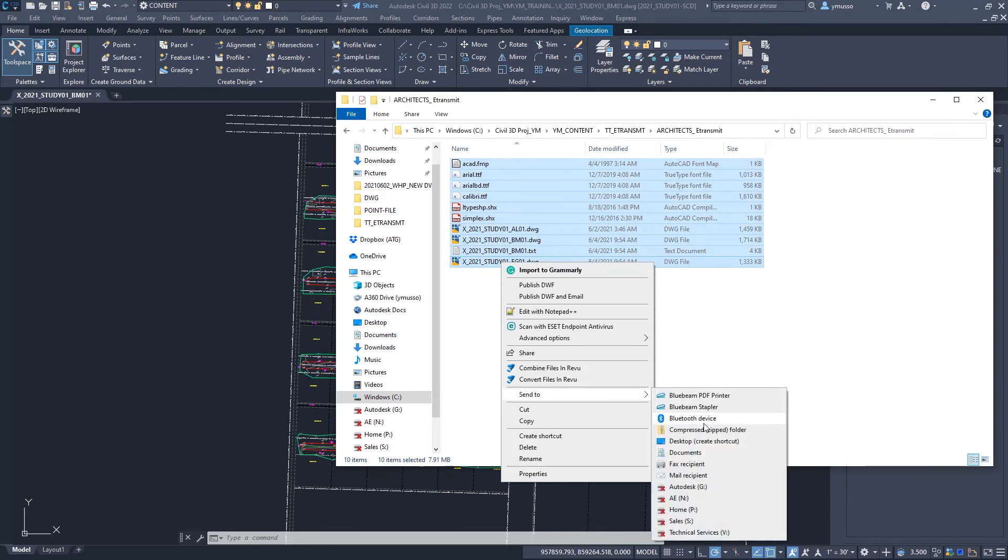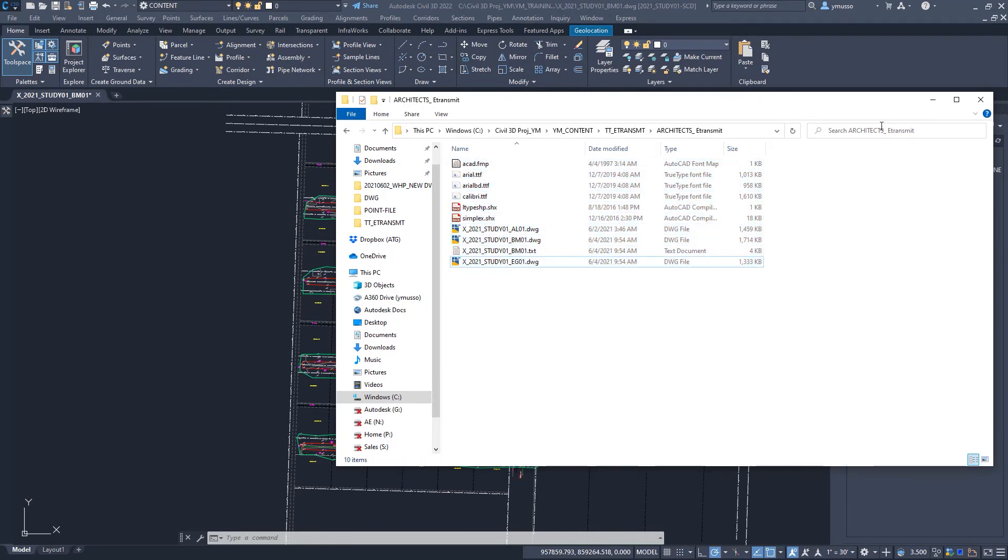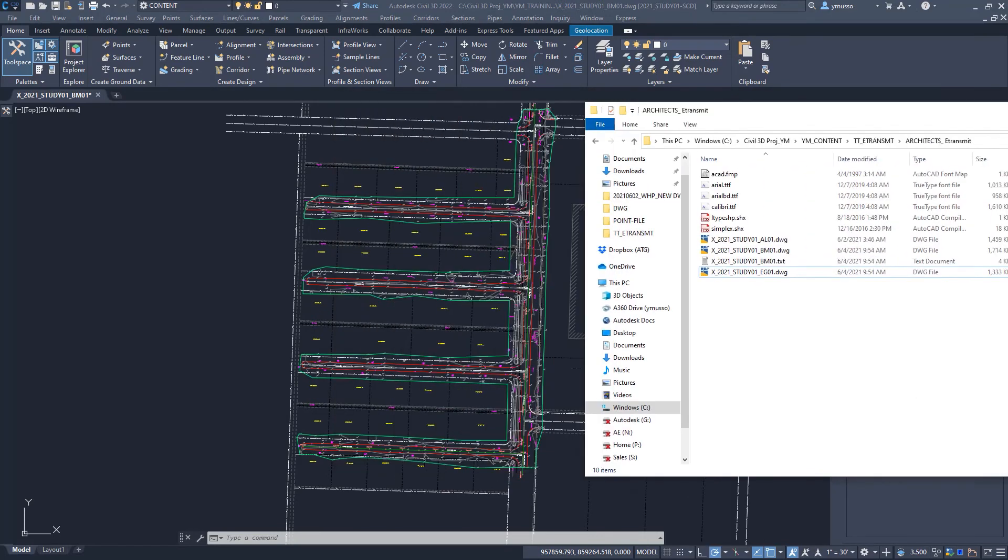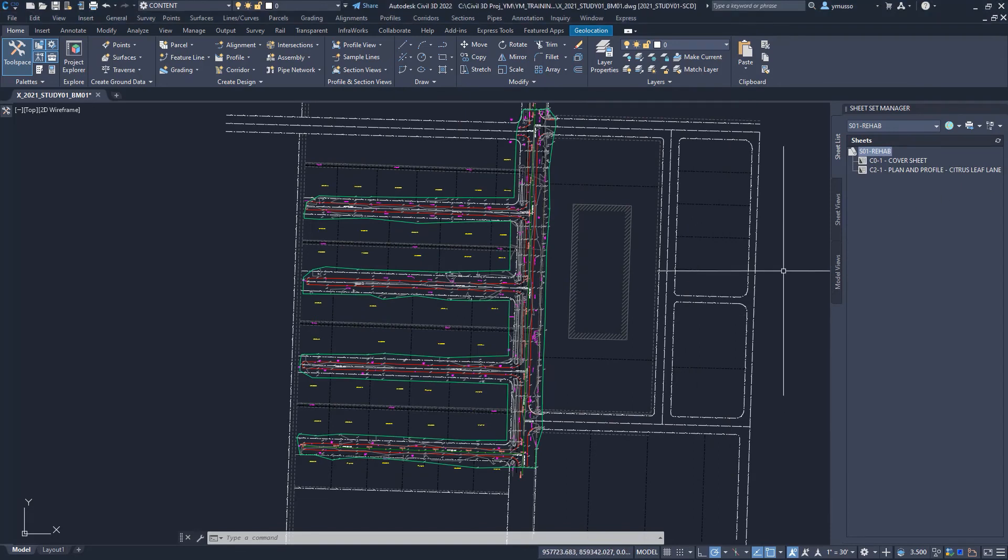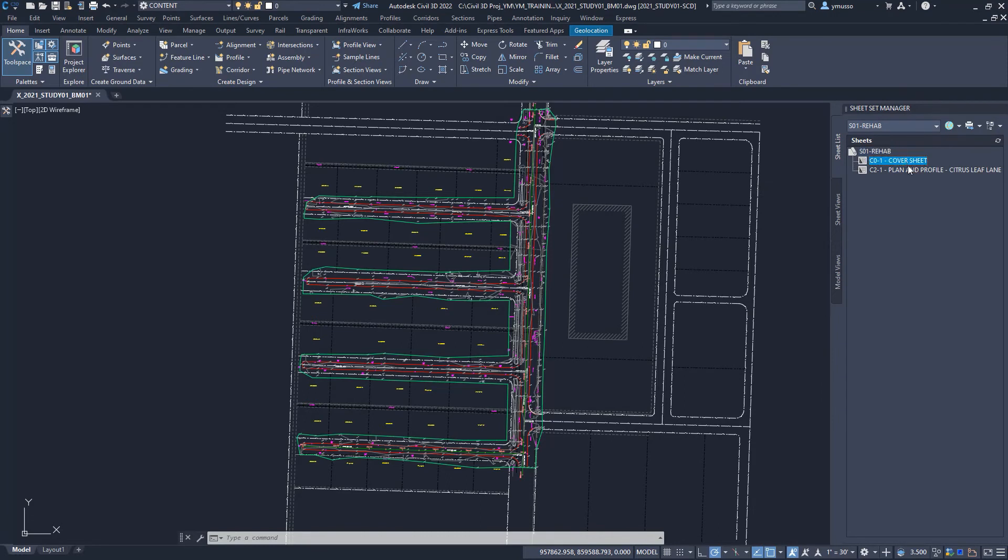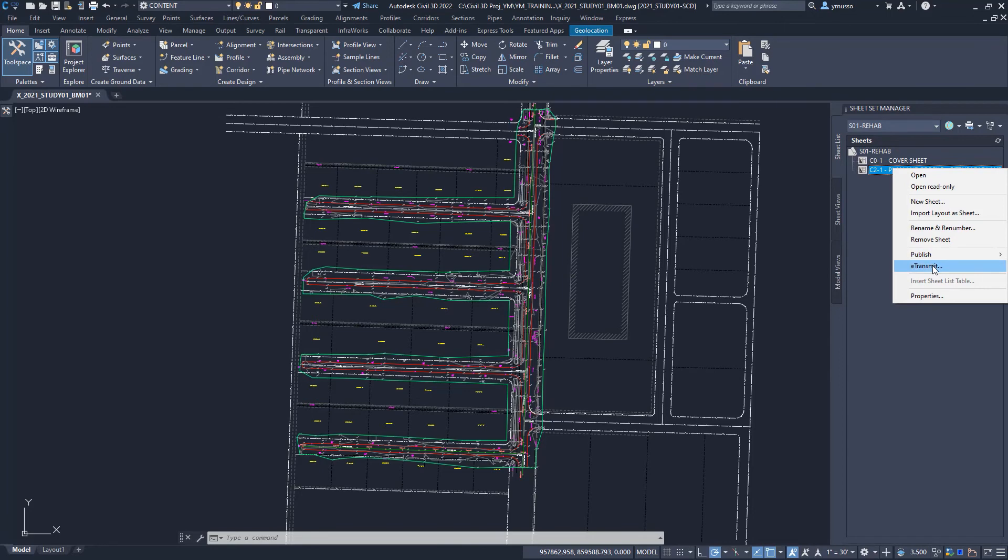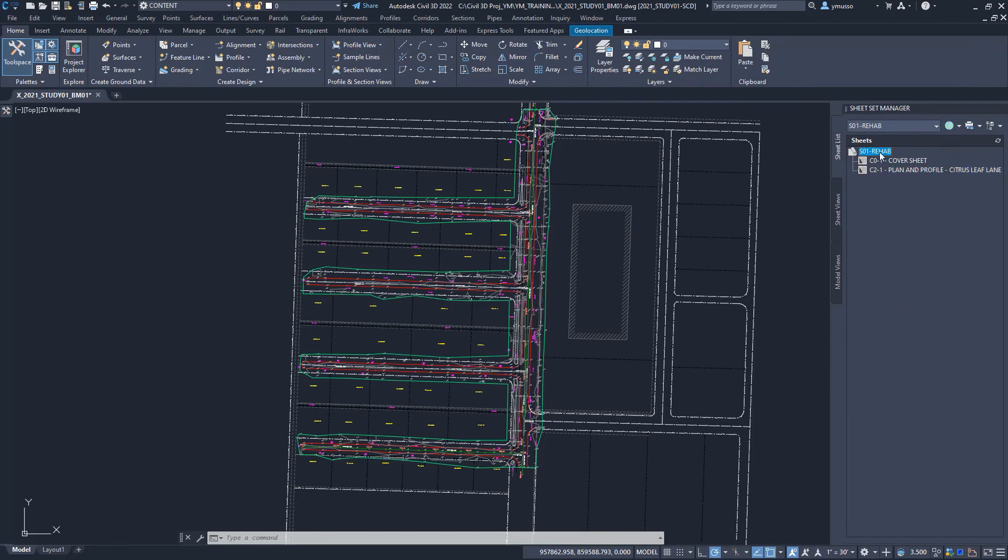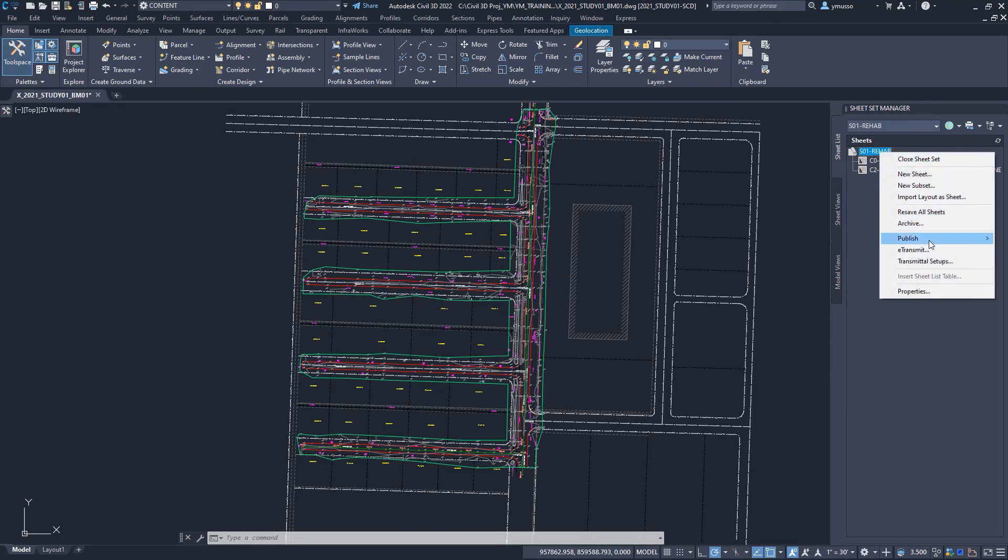We can select to e-transmit one or many sheets in the set or the entire sheet set through the sheet set manager. Select on the one sheet or many sheets, as usual, and right click. Or right click on the title of the sheet, we'll select all sheets, and select e-transmit.